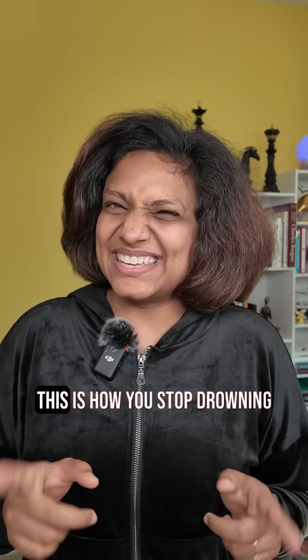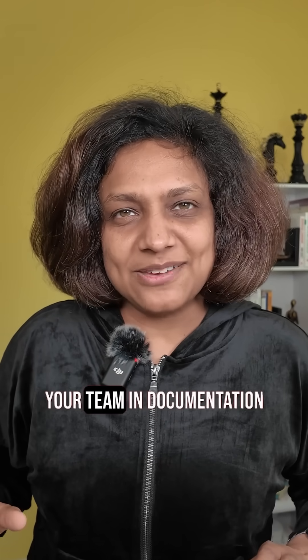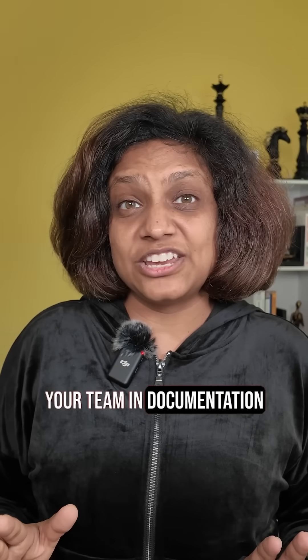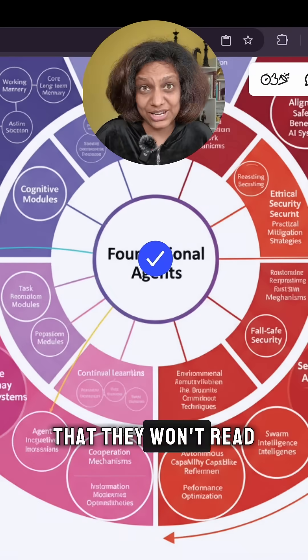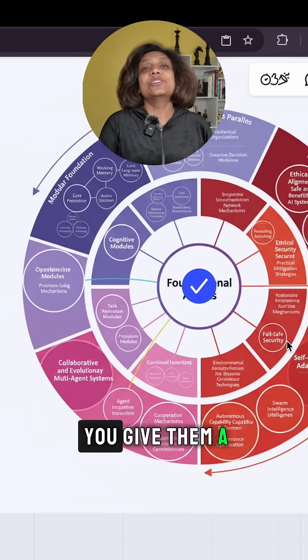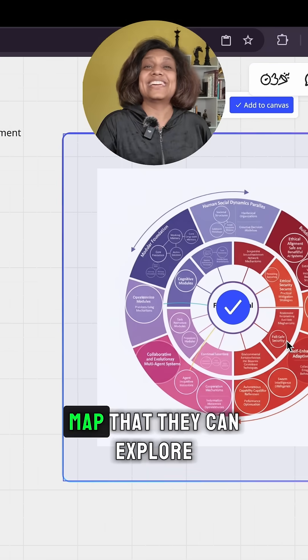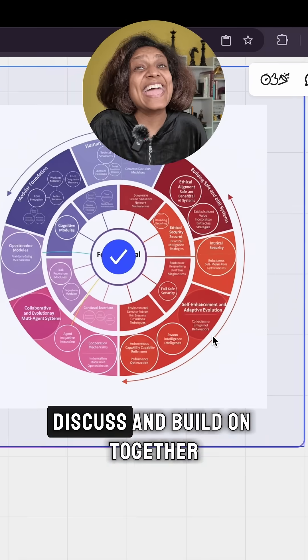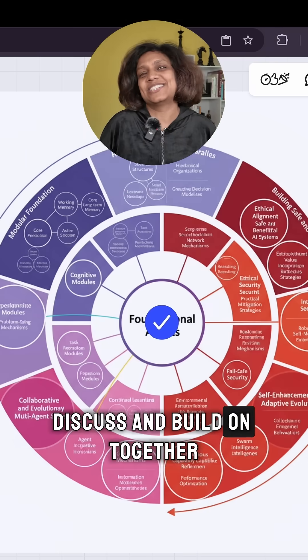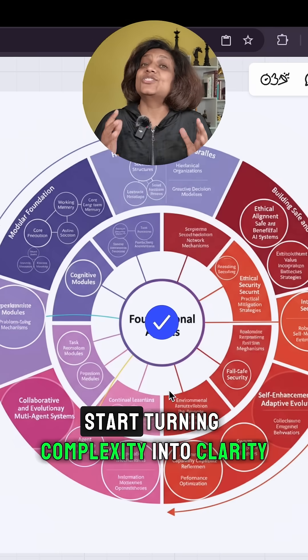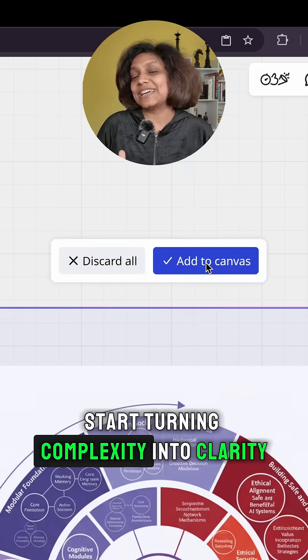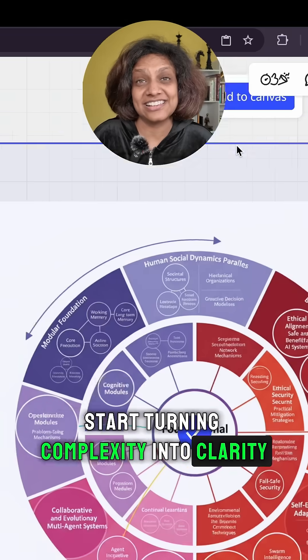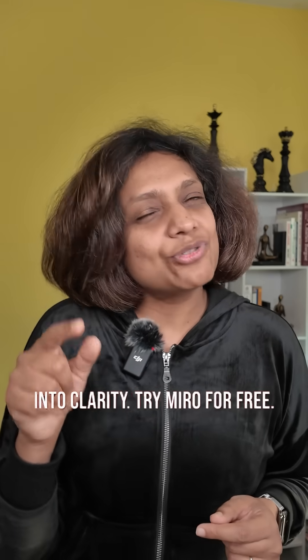This is how you stop drowning your team in documentation they won't read. You give them a map they can explore, discuss, and build on together. Start turning your complexity into clarity. Try Miro for free — link is in the bio.